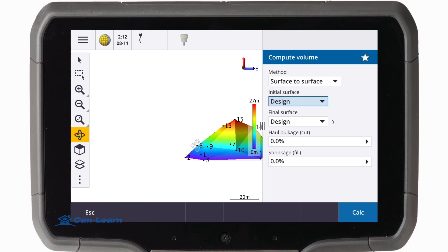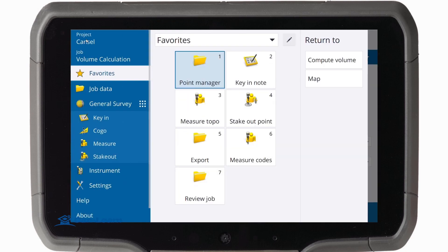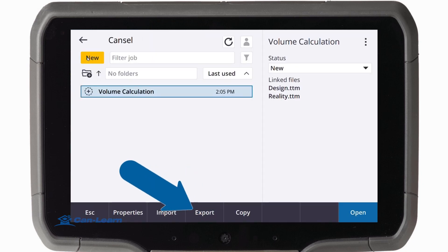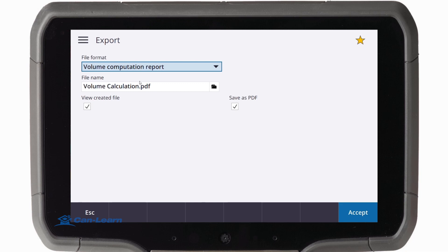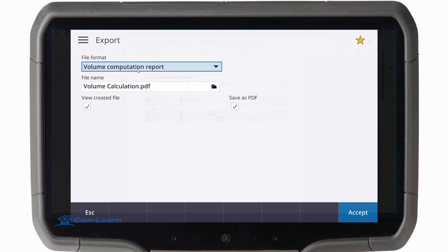In order to create a report including the calculation, we go to the three bars menu, go to our job, choose Export, and then choose Volume Computation Report. Our report will be generated in a PDF format.